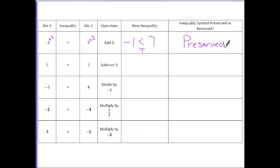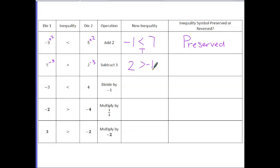In the second roll, we are going to subtract 3 from each of these numbers. For the first one, I get 5 minus 3 is 2. We have a symbol of greater than, and 2 minus 3 is negative 1. So the final statement is 2 is greater than negative 1. That is a true statement, so again the inequality is preserved.